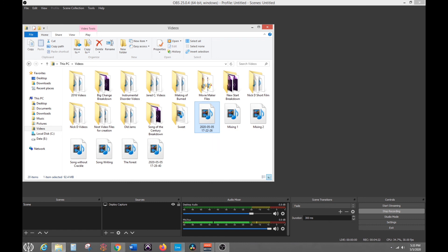And then you can import it into DaVinci Resolve or Adobe Premiere or Final Cut Pro. And your audio track should be separate then for you to do separate audio. And then you go from there and you do your regular editing.